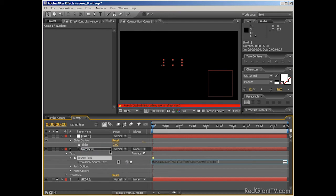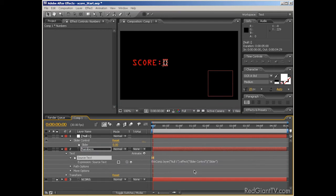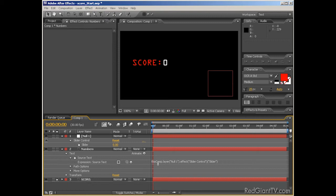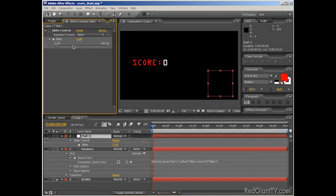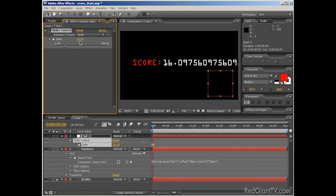As you can see, this has created an expression that simply says, take the value from the slider and use it as the value for the source text. So as you can see, if I go into the Effects panel and drag the slider, the numbers change to match the null's slider effect value. But clearly, this doesn't look too good. We're getting decimal places.